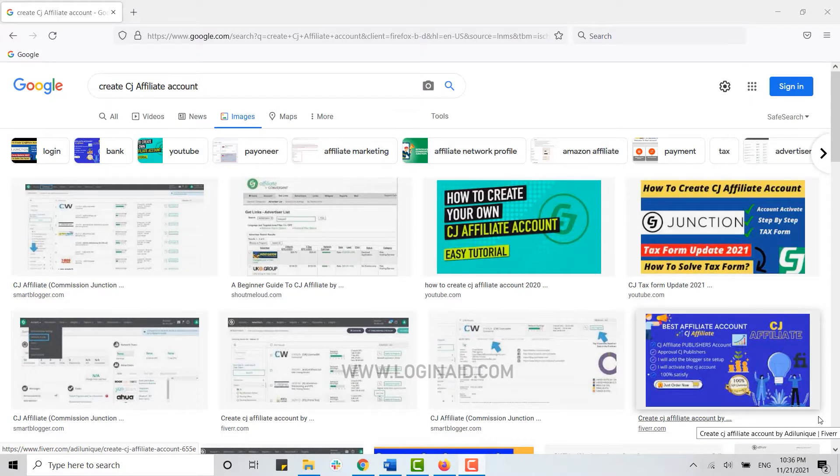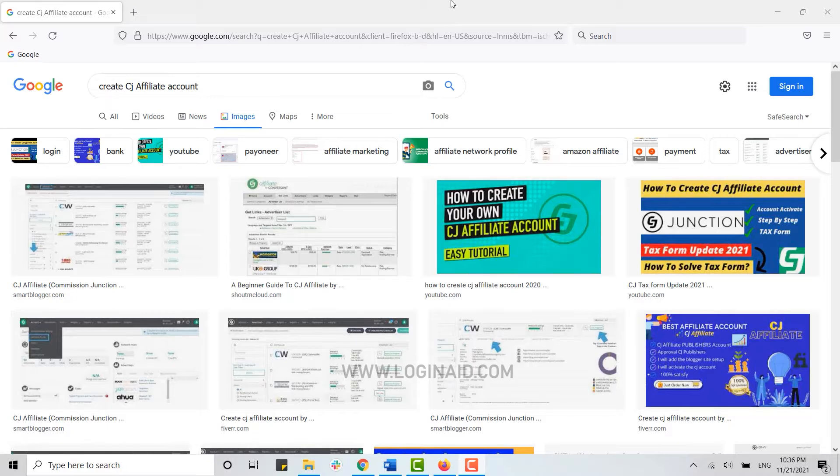Hello everyone, welcome back to the Logging In channel. Today for this episode, I will be showing you the process for how you can create a CJ Affiliate account. CJ Affiliate is an online advertising company owned by Publisher's Group.